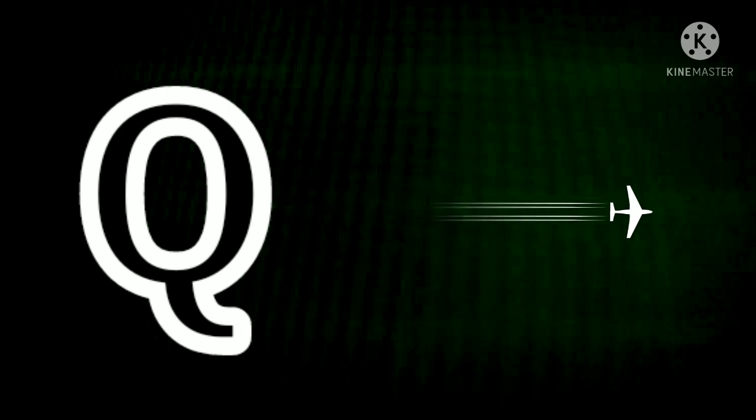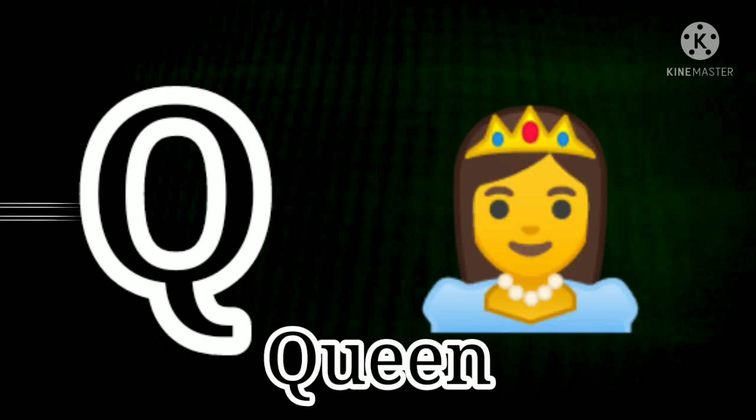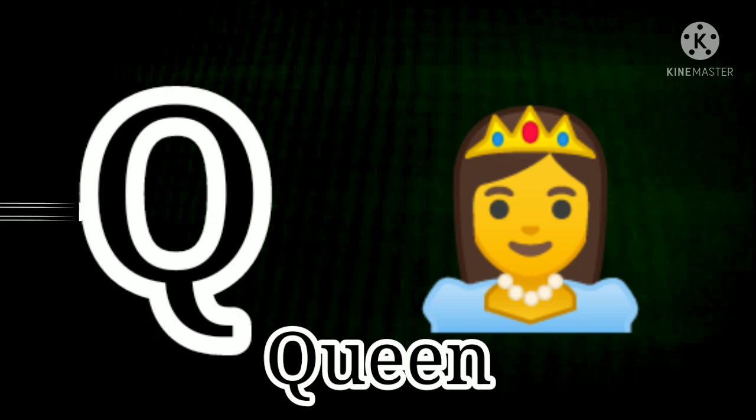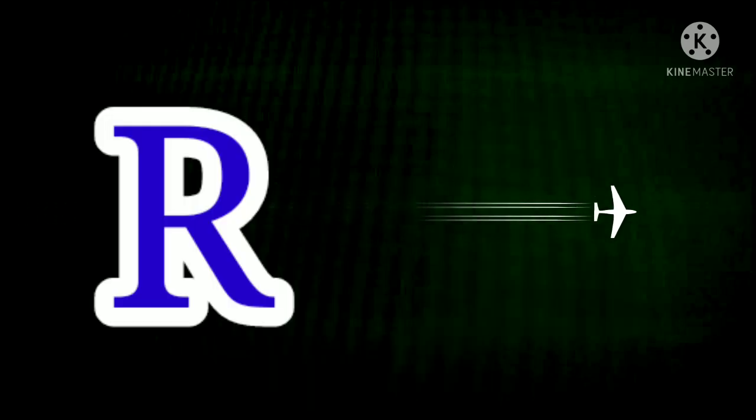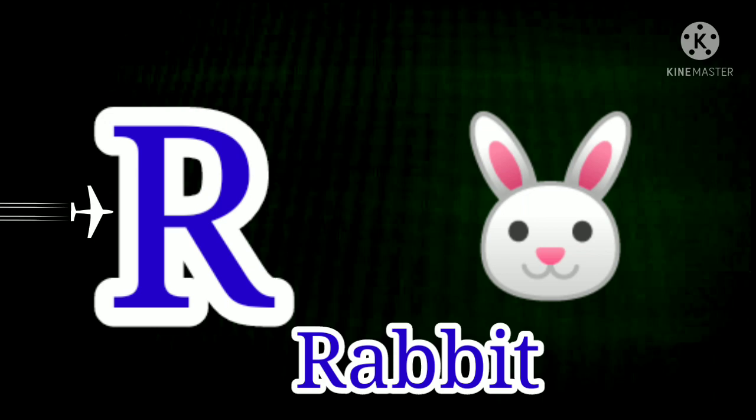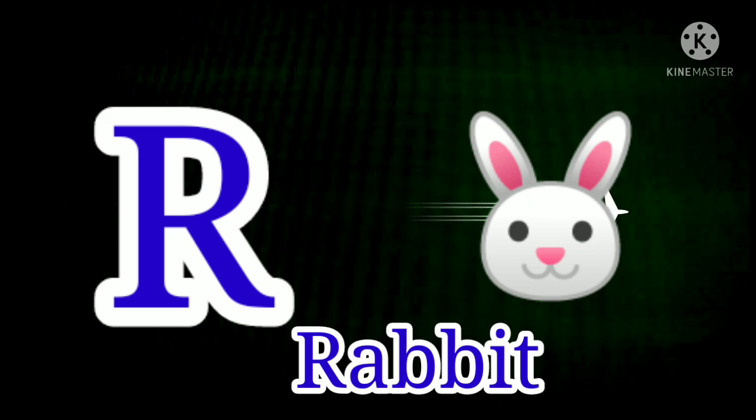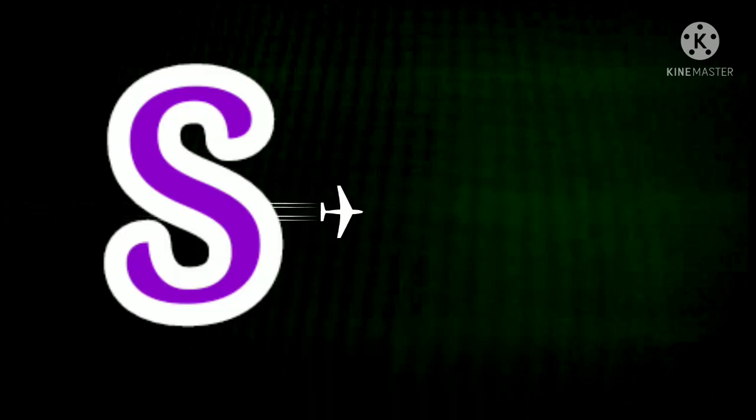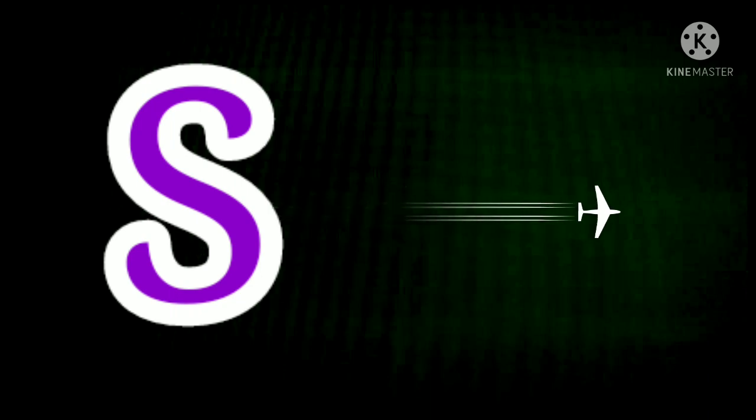Q. Q for Queen. Q for Queen. R. R for Rabbit. R for Rabbit.